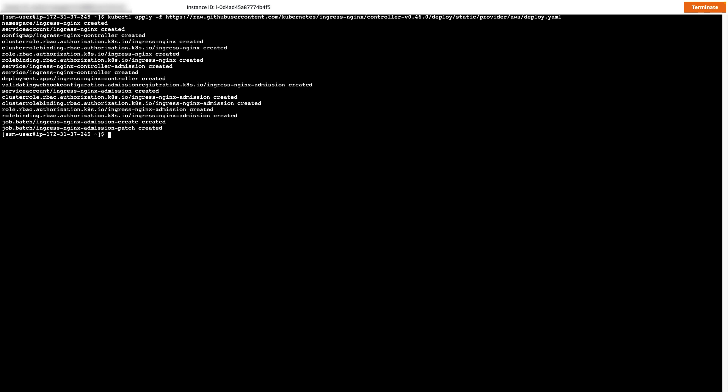I'll use the following command to install nginx ingress. nginx ingress is built around the Kubernetes ingress resource using a config map to store the nginx configuration.